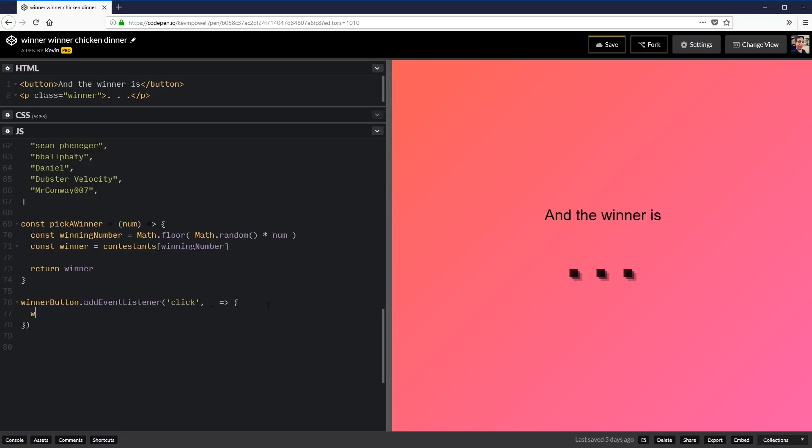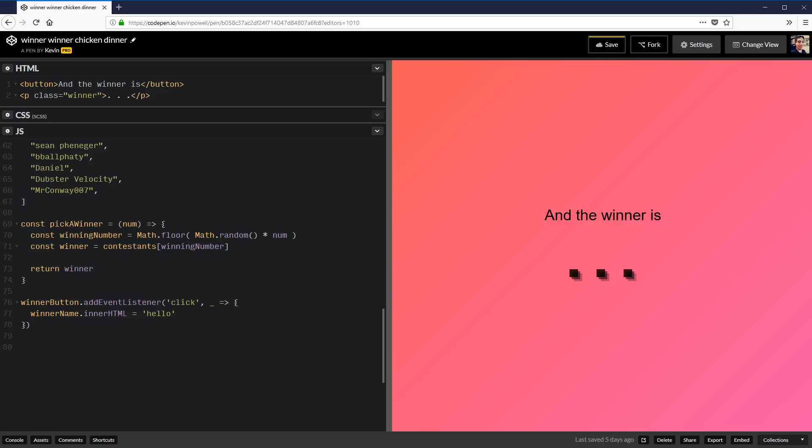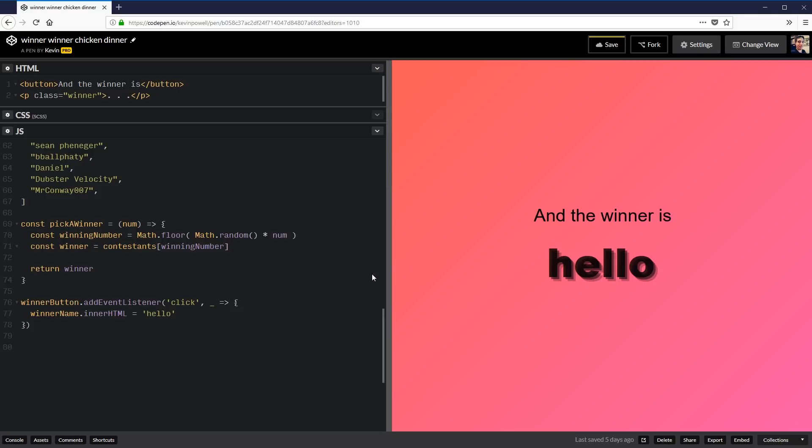Alright. So what we want is we want to take my winner name. And we want to change the inner HTML. And what are we going to change it to? Let's just do hello. So when I click on this, the three little dots should be changed to the words hello. So let's try that. It worked. Oh, I'm getting nervous now because we're getting really close. Super close. We're pretty much there.